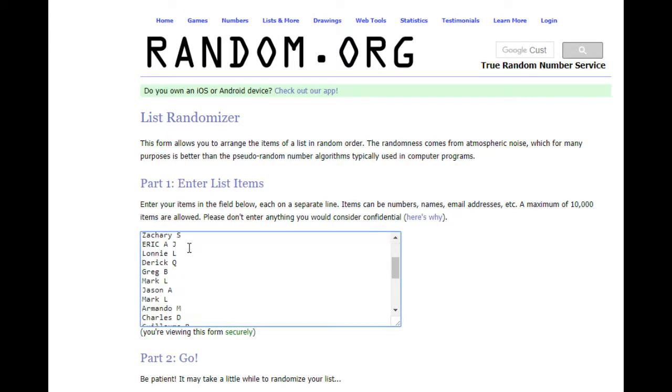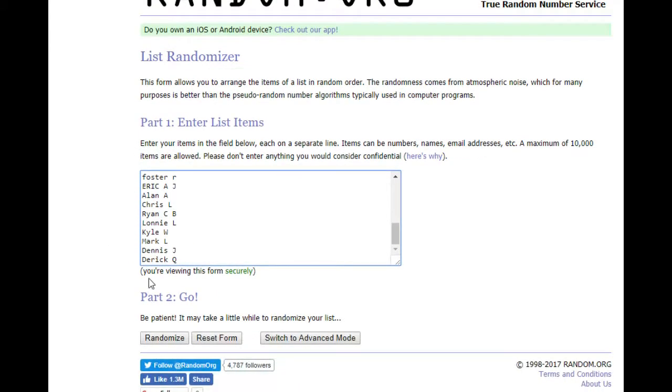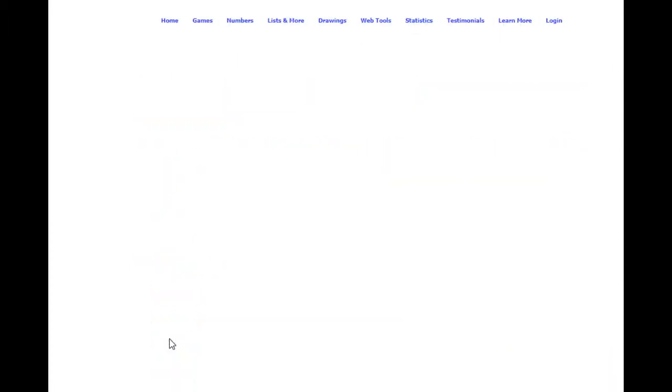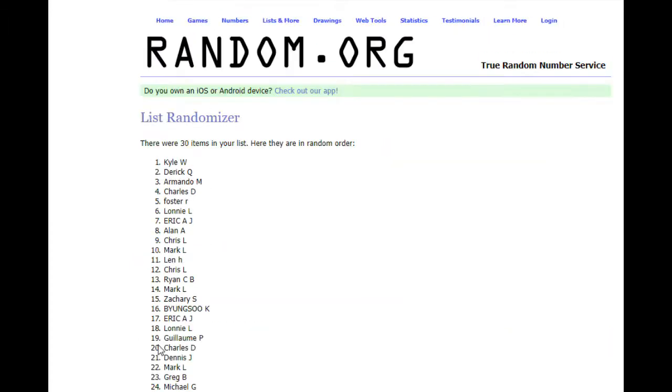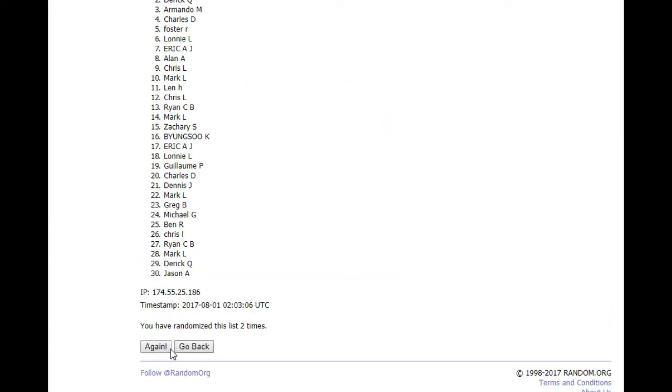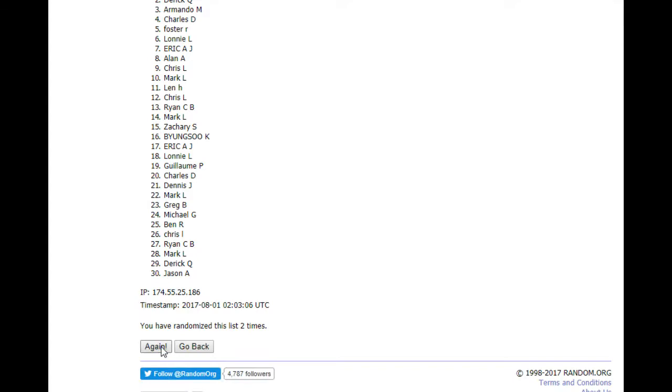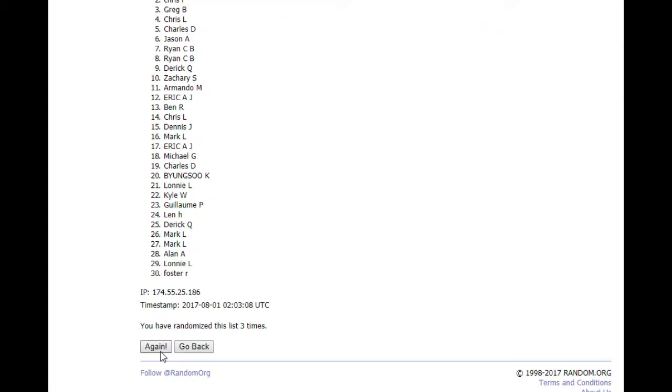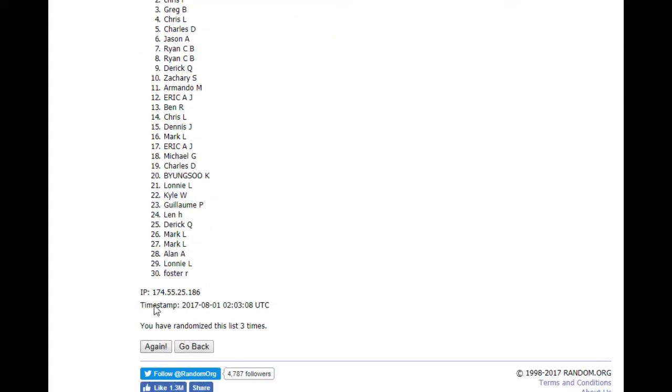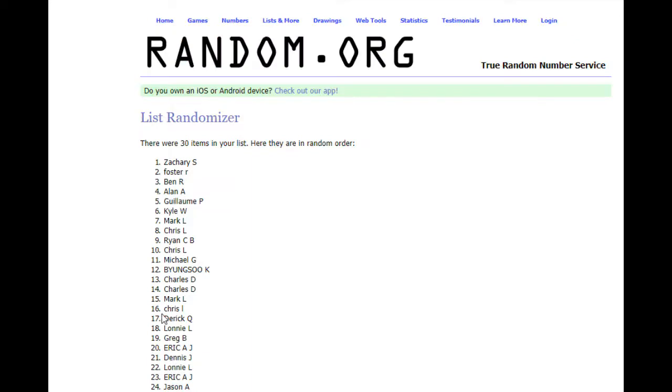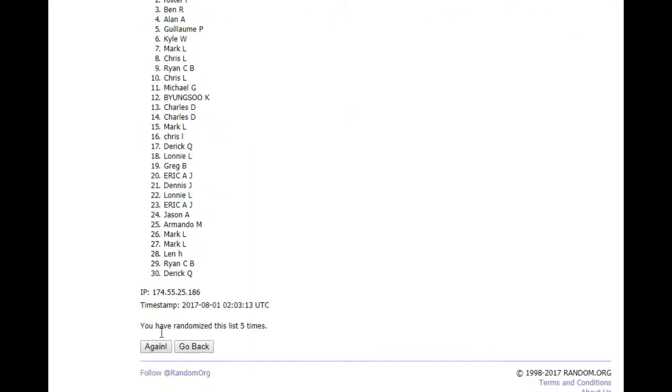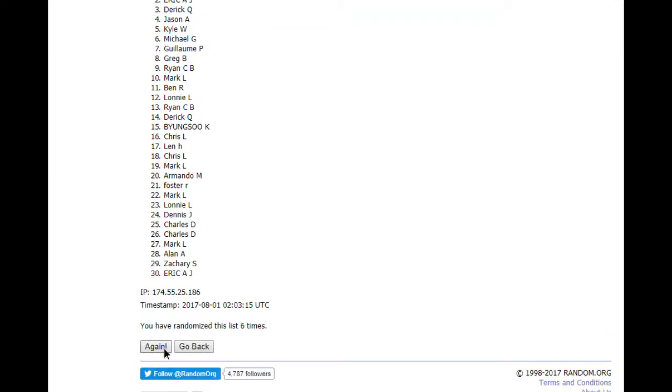So Mark L down to Derek Q. We're going to do it 7 times here. There's 1, 2, 3, 4, 5, 6, and the 7th time.